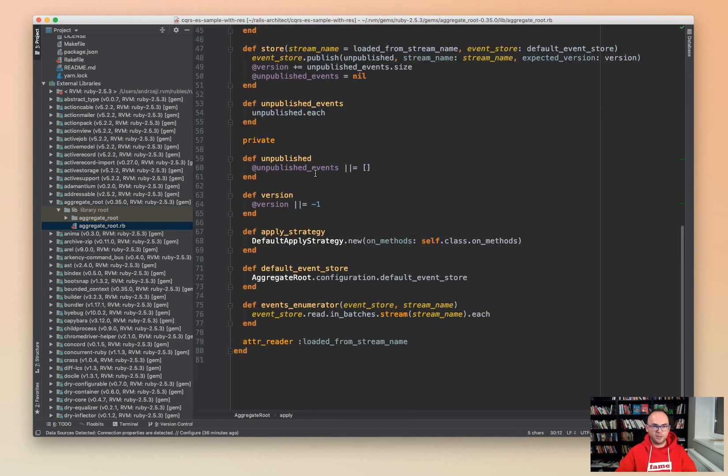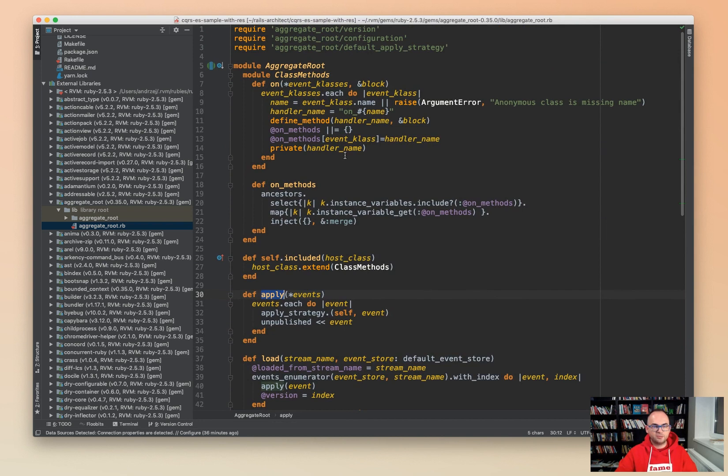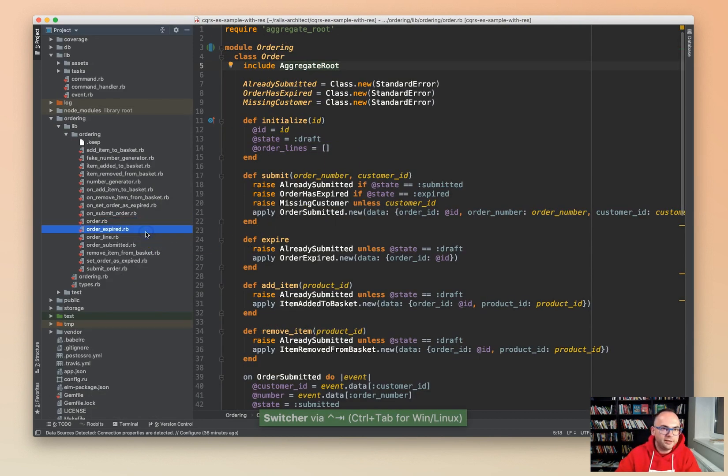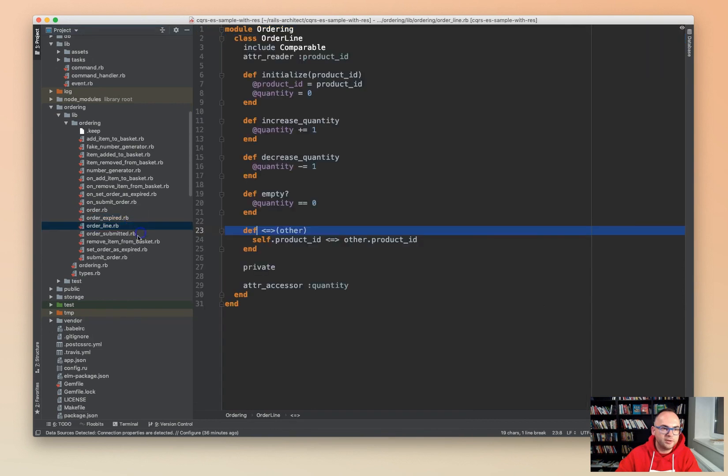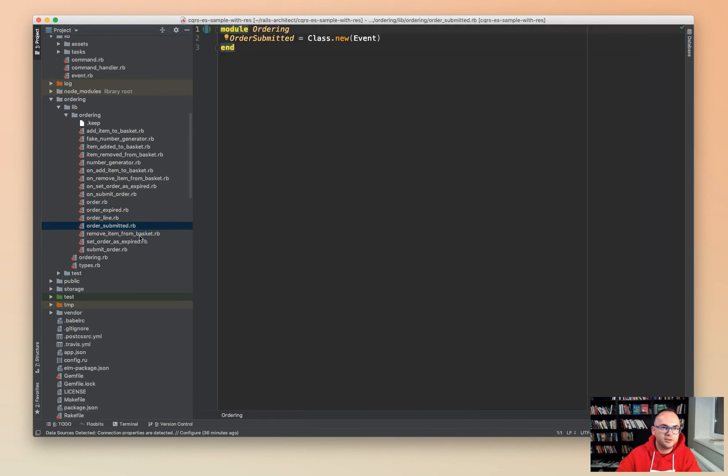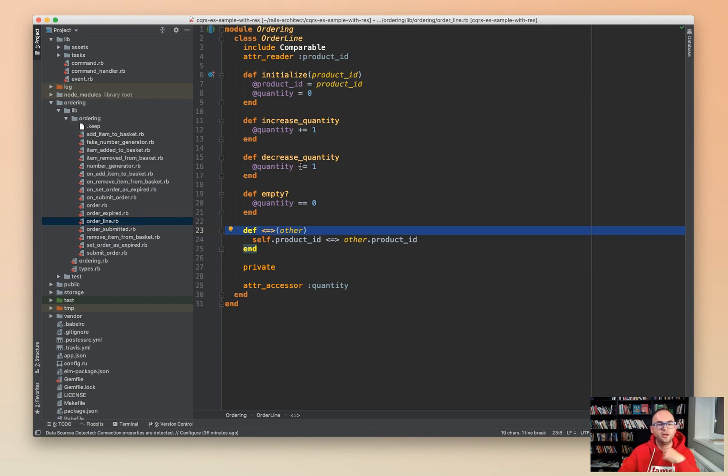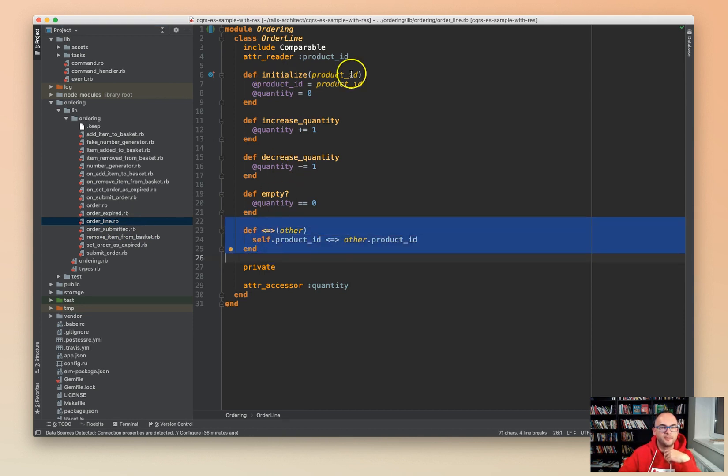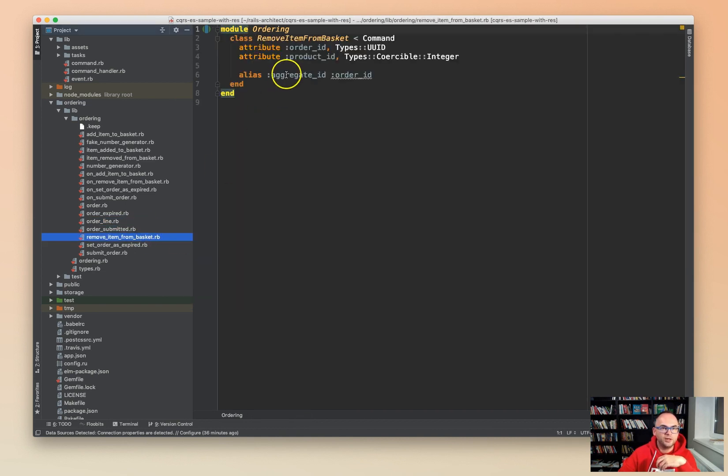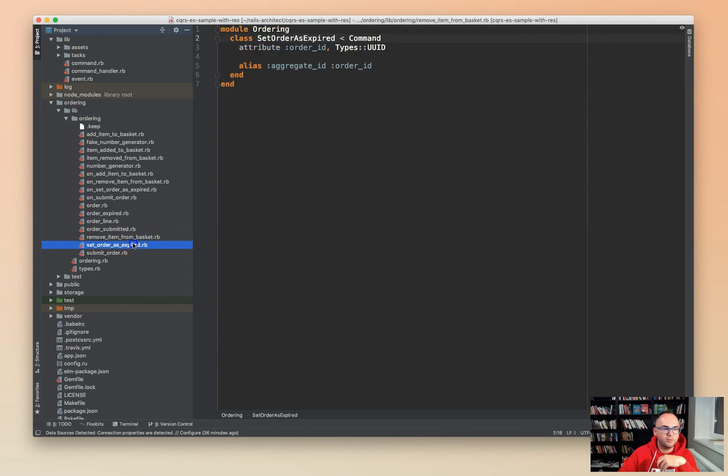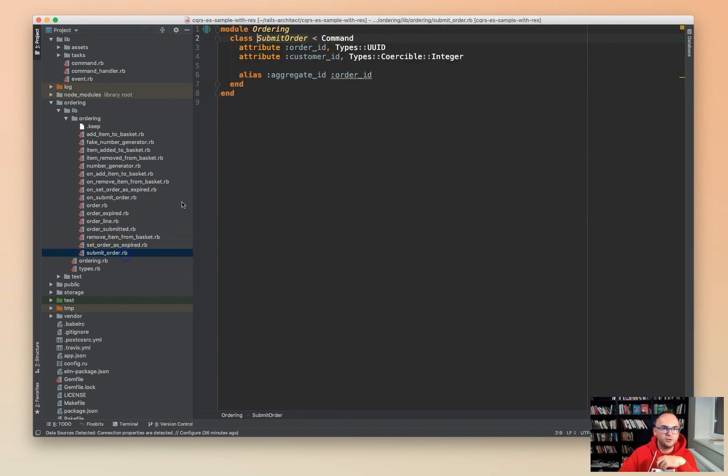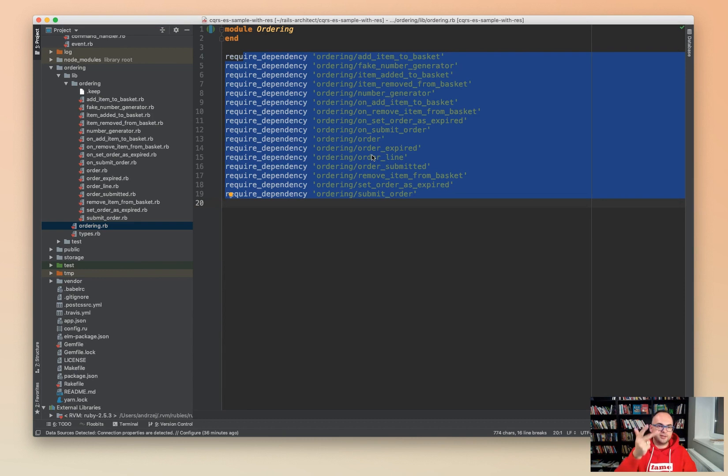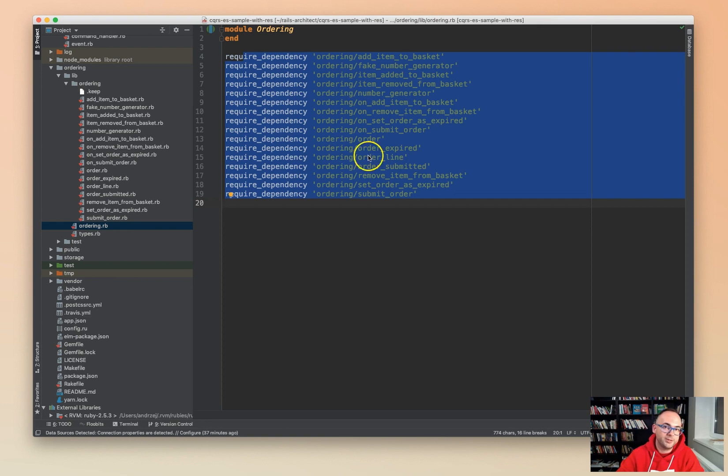And again, order expired, just a simple event. Order line, simple event. Order submitted, simple event. Sorry, order line, this is actually a value object. Order line is a value object here so we can compare value objects. The product ID is the main thing to compare against, so that's a nice thing here. Remove item from basket as a command, set order as expired as a command, submit order as a command. And that's basically it. So that's the part about domain-driven design: events, commands, aggregates, domain services, and an example of a value object in the code base.